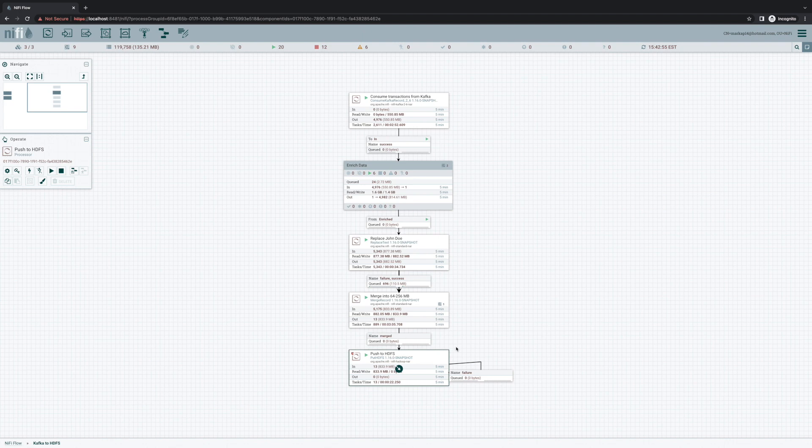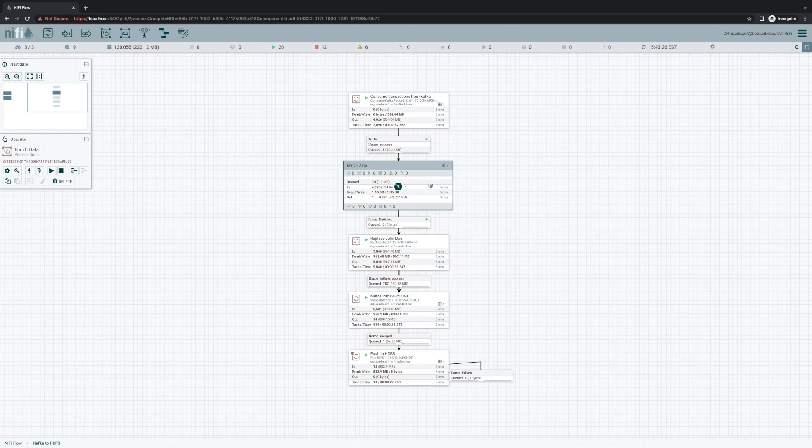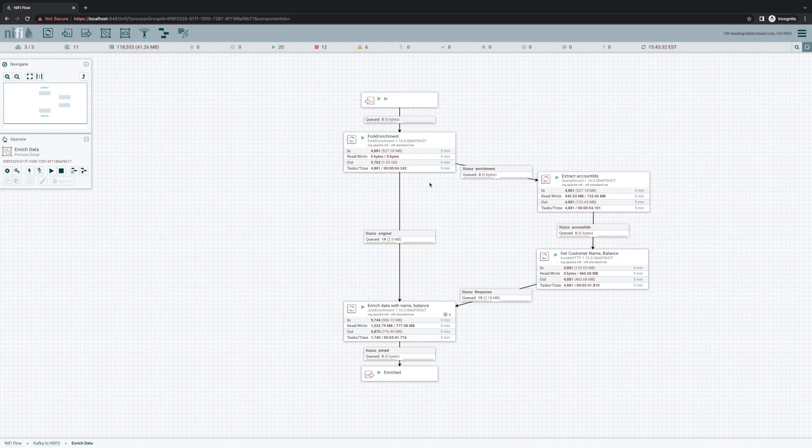And we've also introduced a couple of new processors for enriching data. Now lookup record works great for a lot of use cases, but sometimes it's just not enough, especially if you need to use web services in order to get your enrichment data. Now a common use case is that we have data streaming in, and then we need to take our data that we have, transform that data into some sort of JSON-based request that we can send to some web service in order to gather enrichment data.